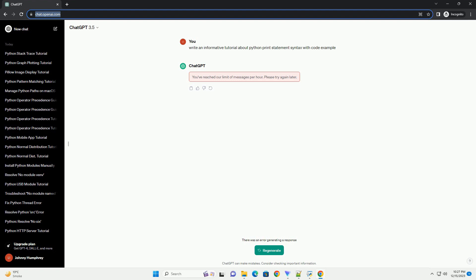The basic syntax of the print statement is straightforward. Here, the print statement is followed by parentheses containing the text or variables you want to display. The text is enclosed in double or single quotes.